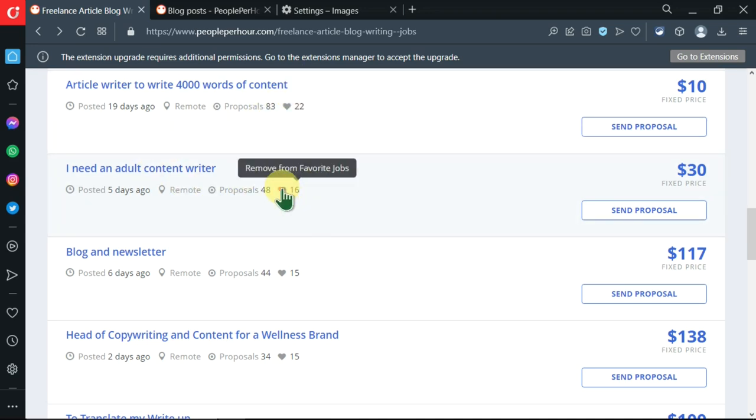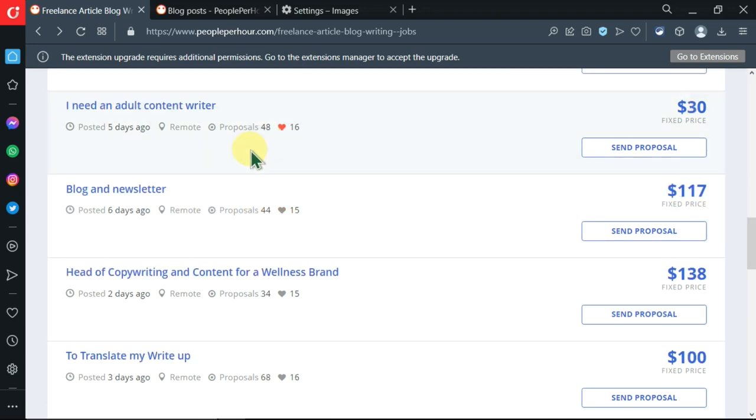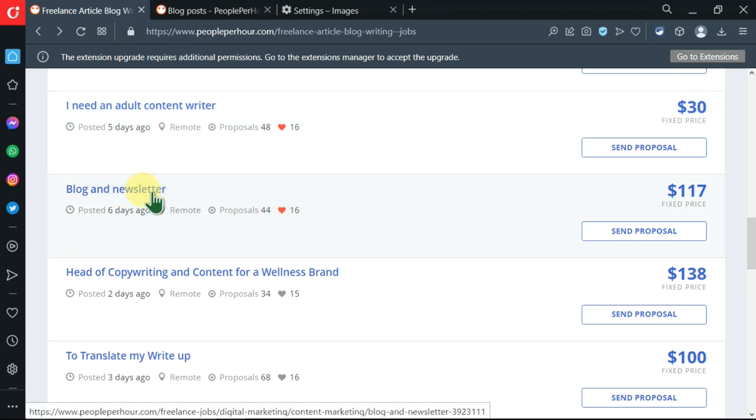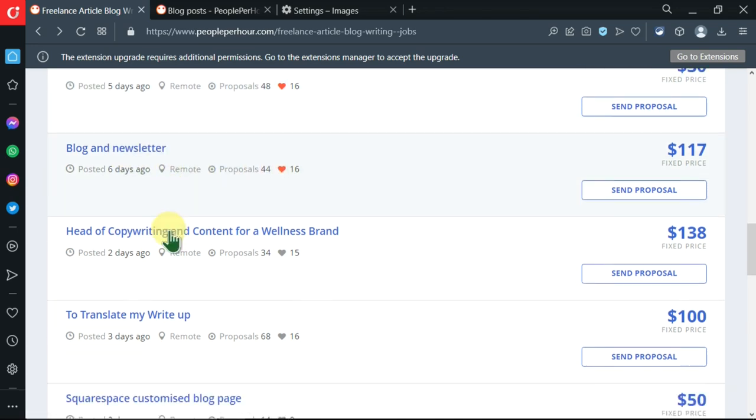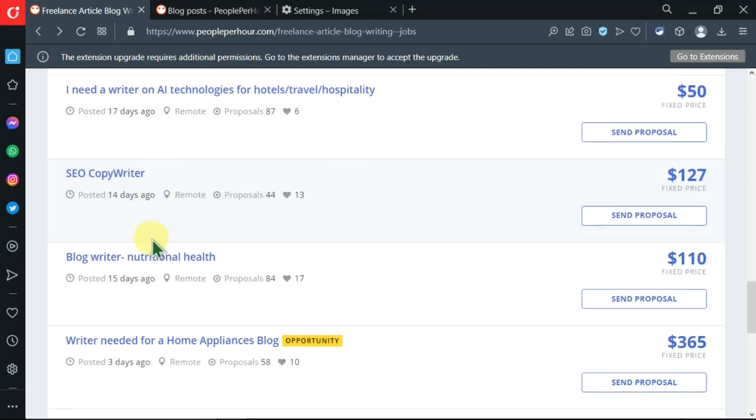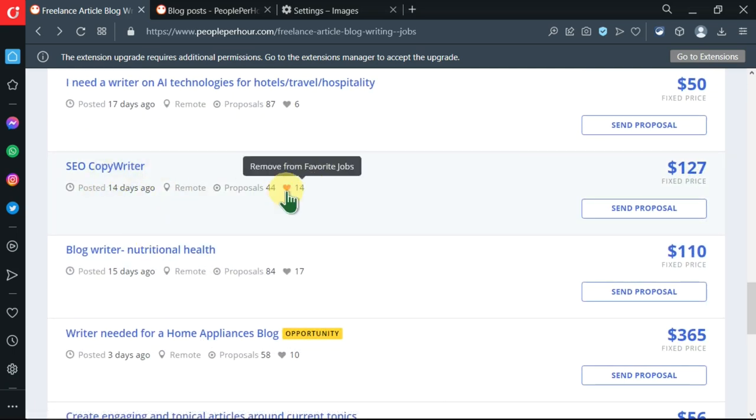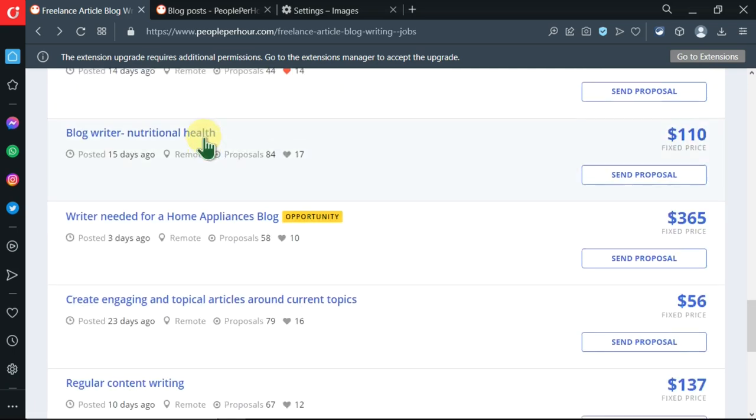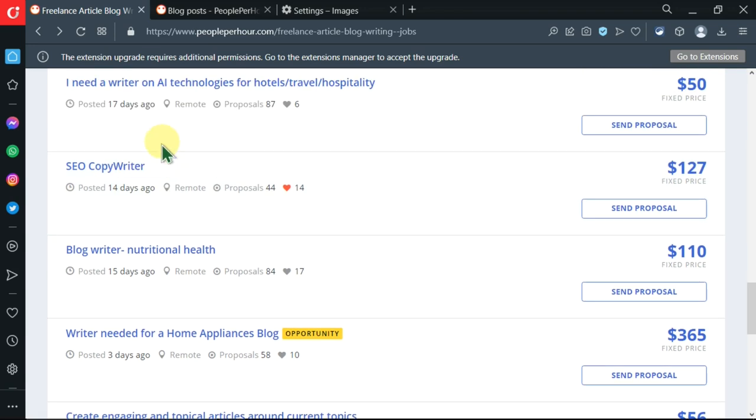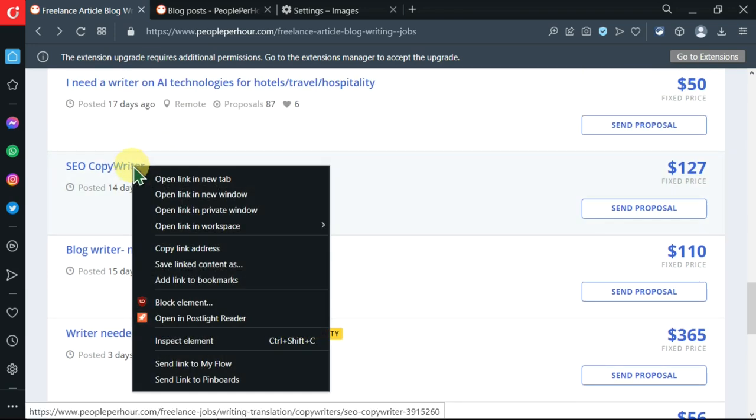To know more, I can go through all of this while saving them in the favorites so that I can apply them later. This one also looks amazing. SEO copywriter - this one also looks amazing. Then I can go and open them if I want in other tabs.